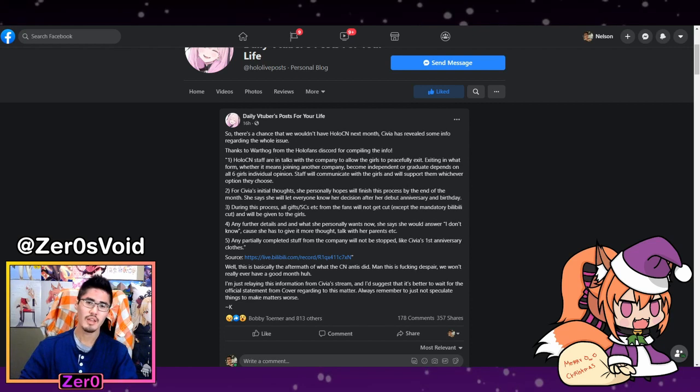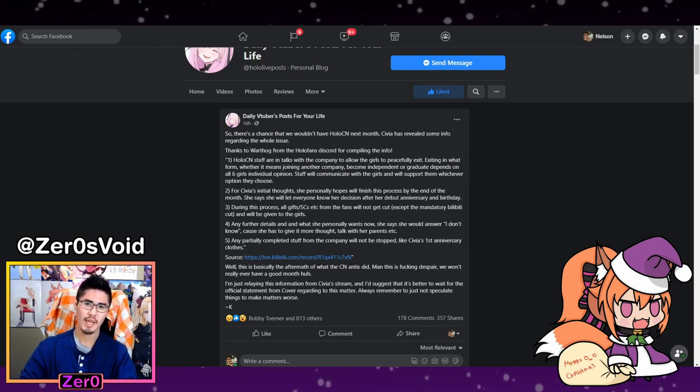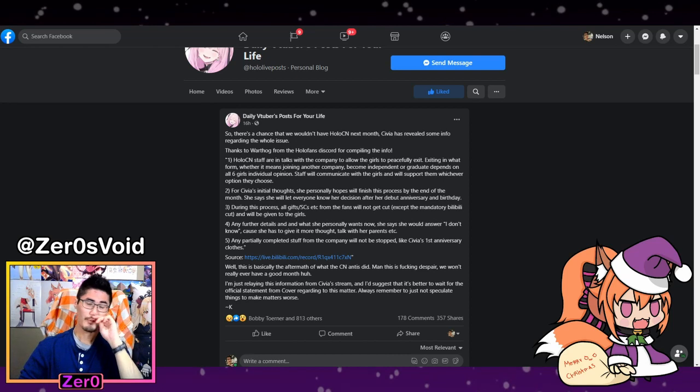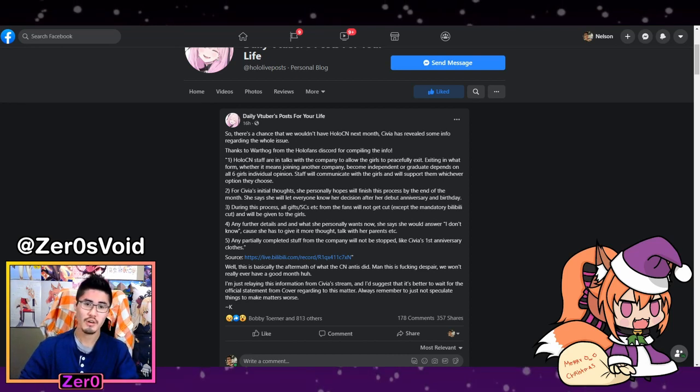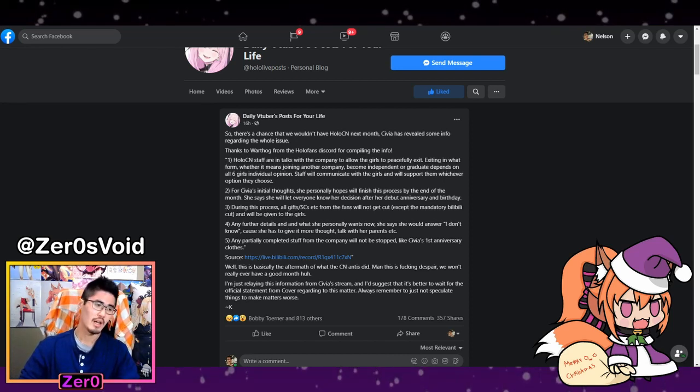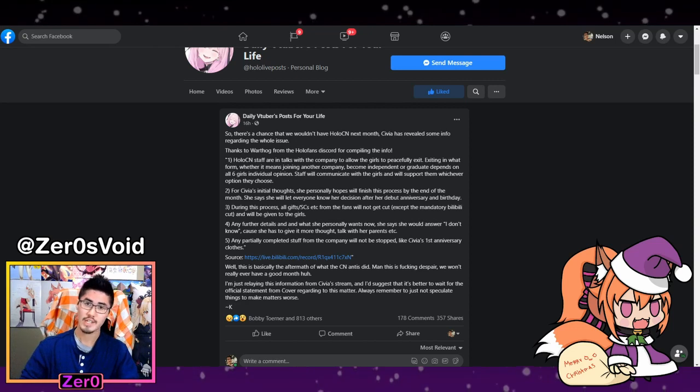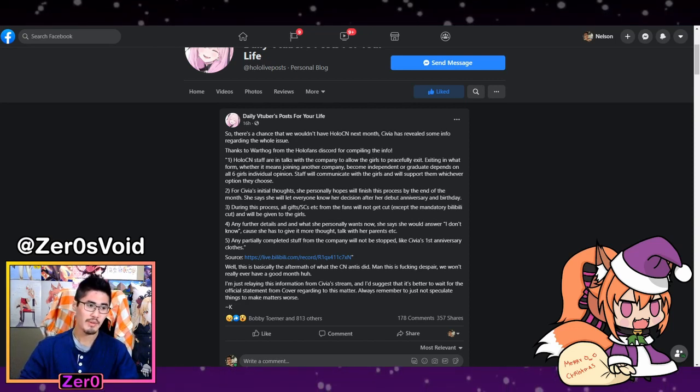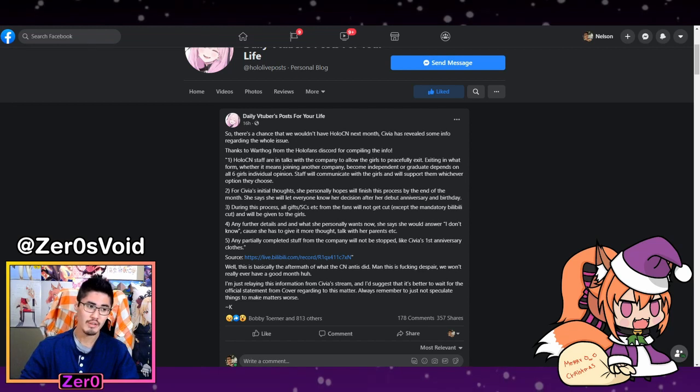The very first bullet point talks about how to handle the talent and how they were going to exit. There's a few strategies they can go with: they can join a different company, they can go indie, or they can graduate - so retire basically. They get to make their own choice on that, which is really good. I like hearing that.